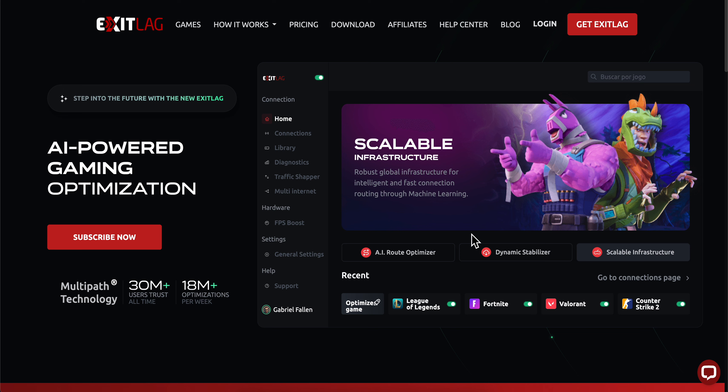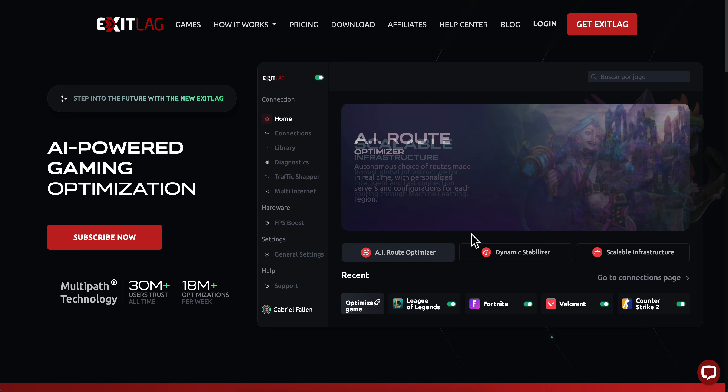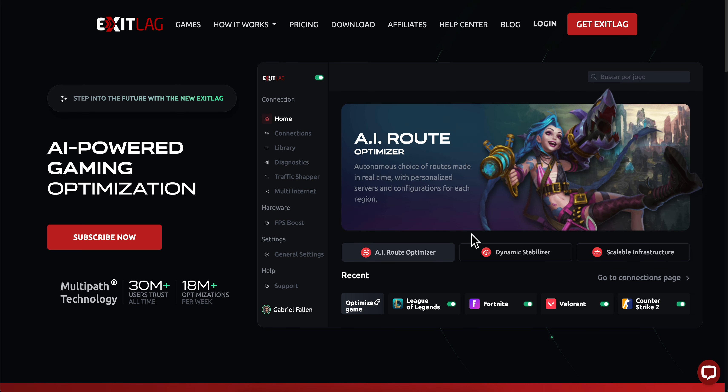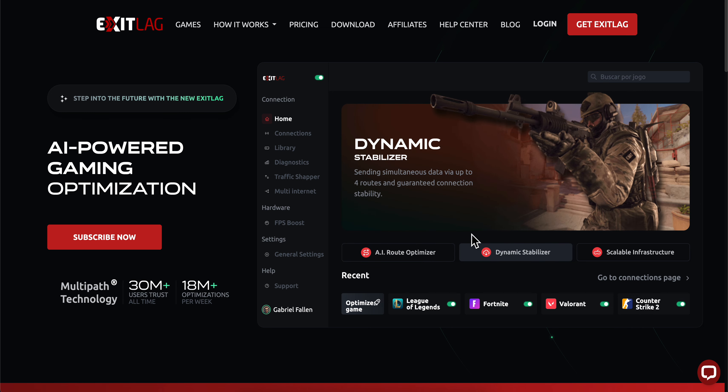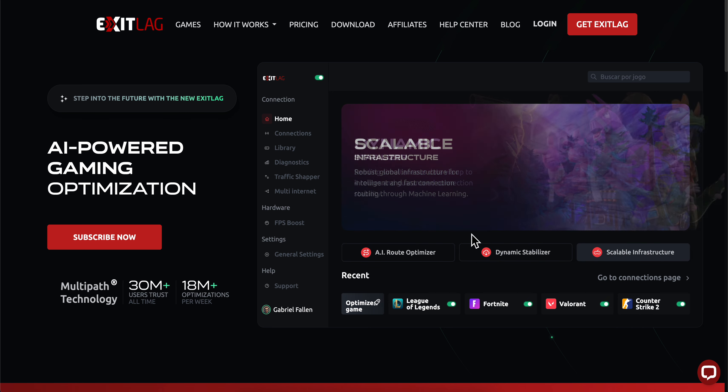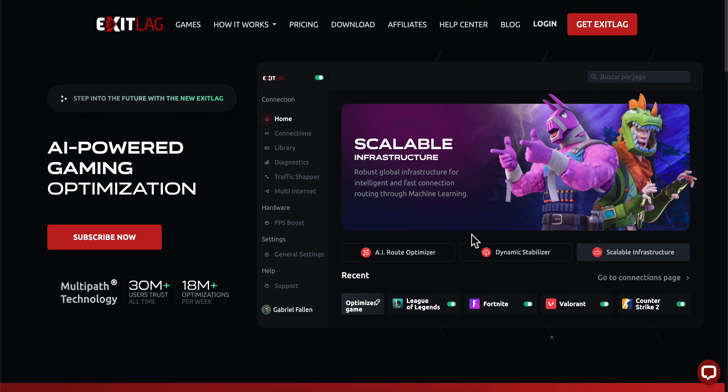In this video I will explain how to use ExitLag. The first step is to go to the official ExitLag website.